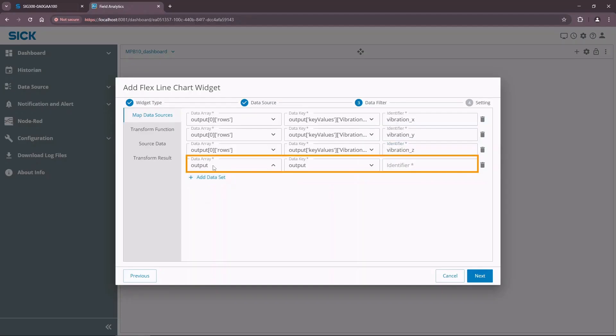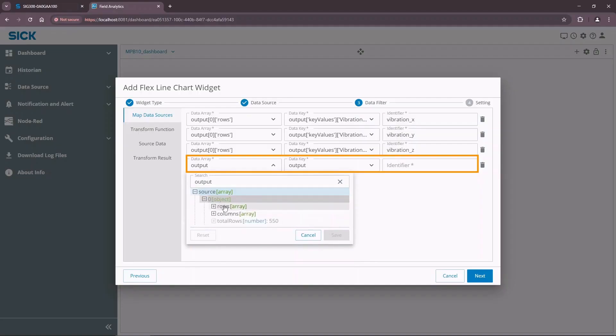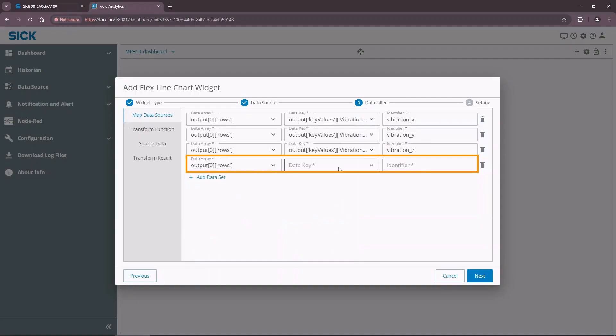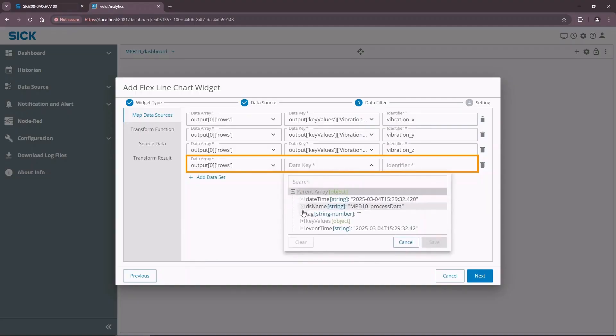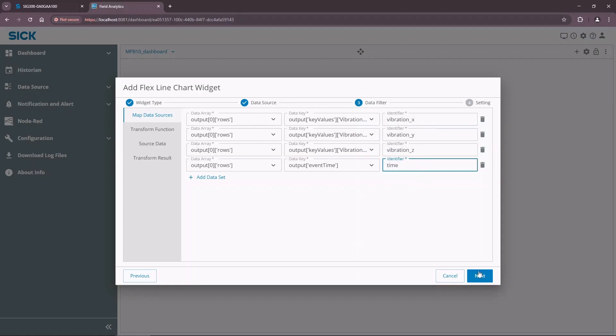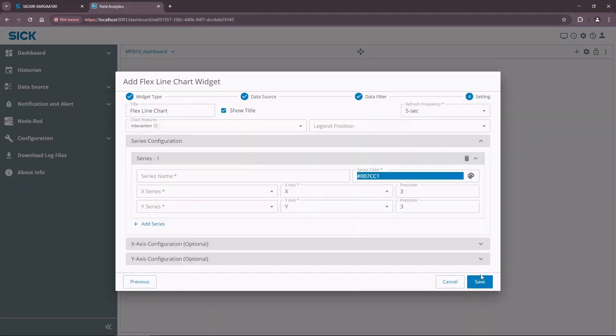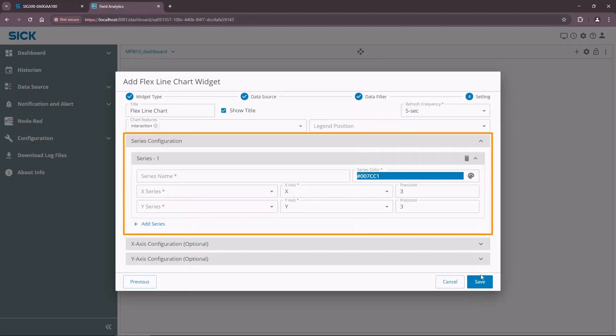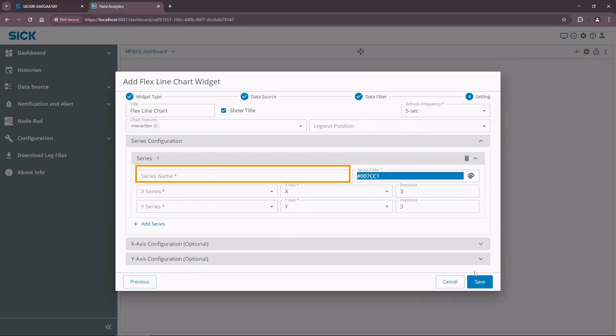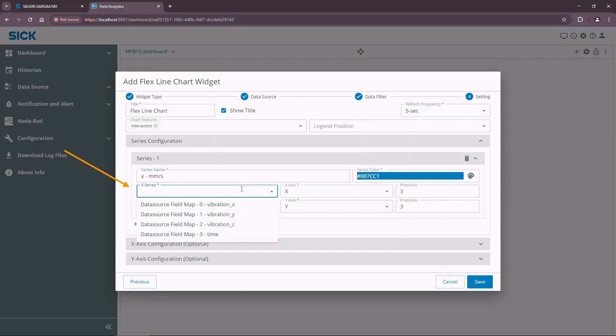Also, select an event time data key from the rows array as the last parameter. We have now finished specifying what data we want to show in the widget. Press next. Here, we can configure how we want to show the data in the widget. Each series will result in a separate line on the chart. Give the first series a meaningful name. Select our time series for the x-axis and our vibration value for the y-axis.